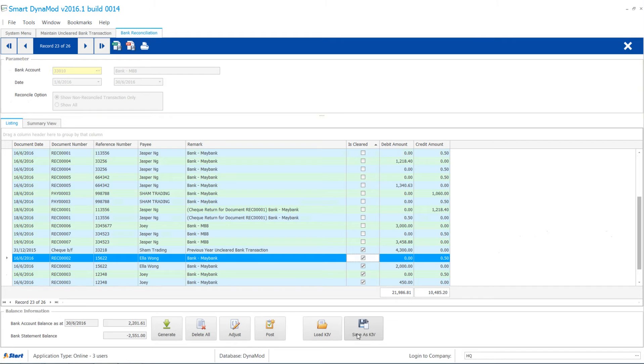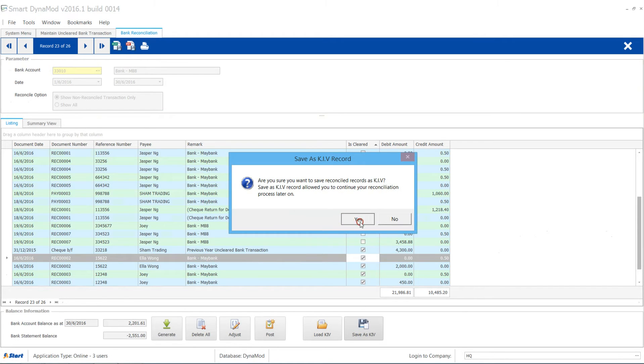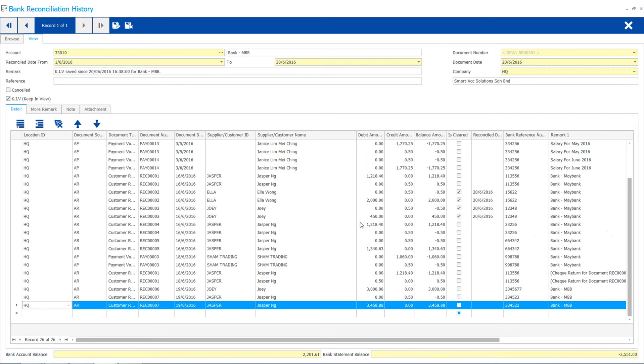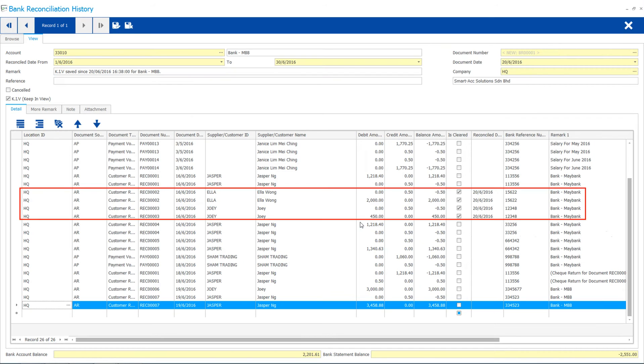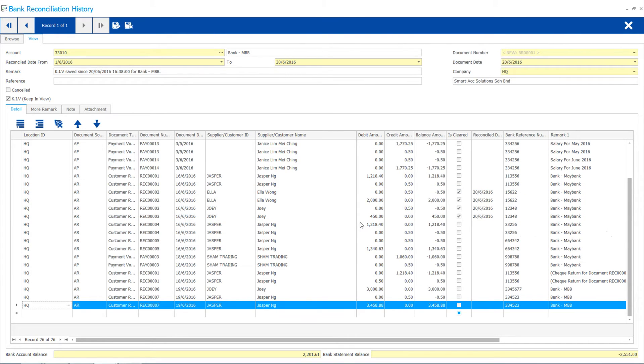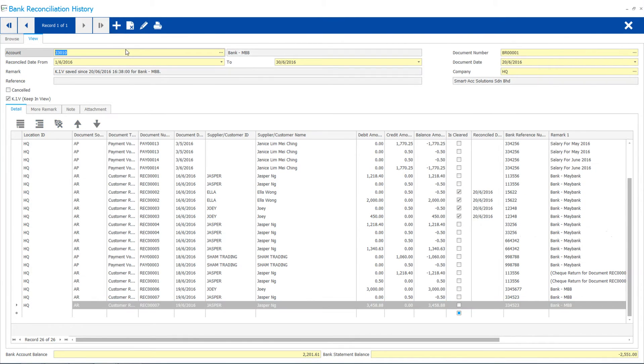There are few options to save your work. Save it as KIV means you are just saving it up temporarily, though you can still have a browse of work done. Click Save on the history, then click on the exit button.